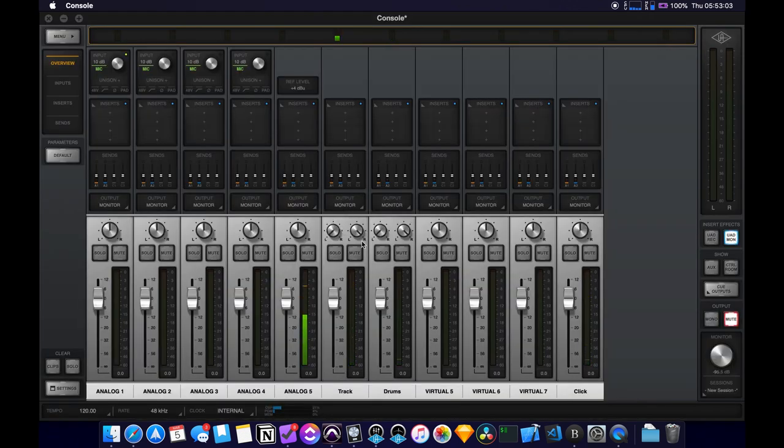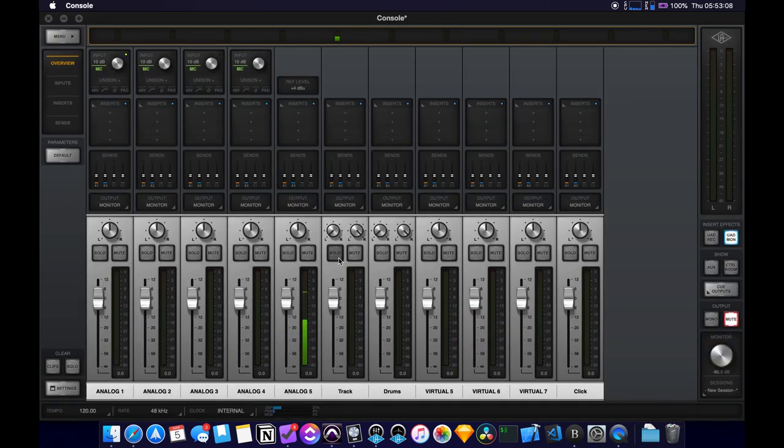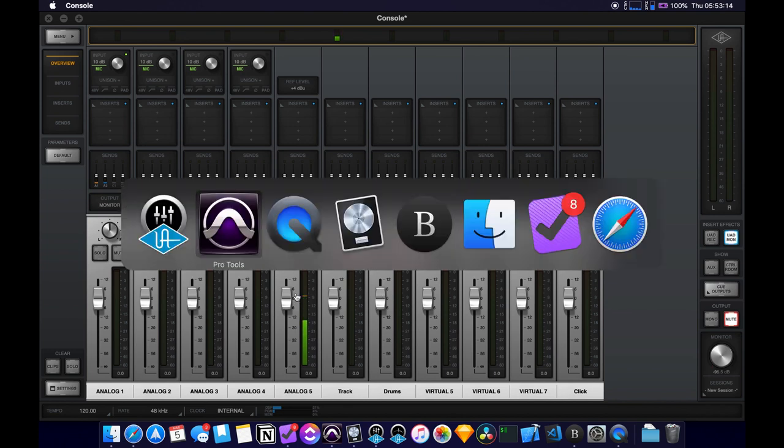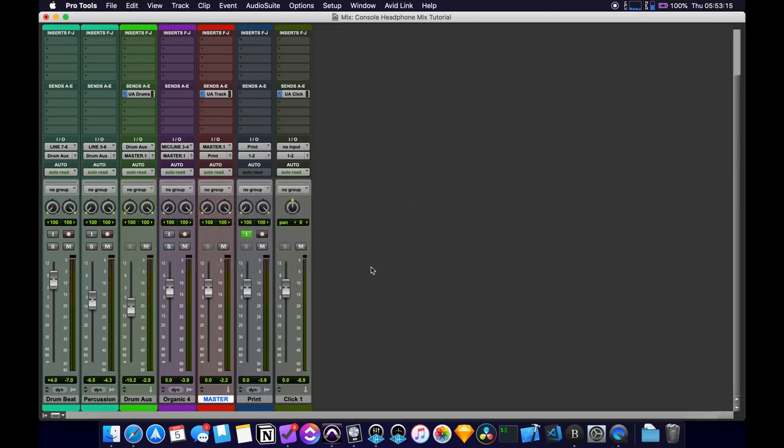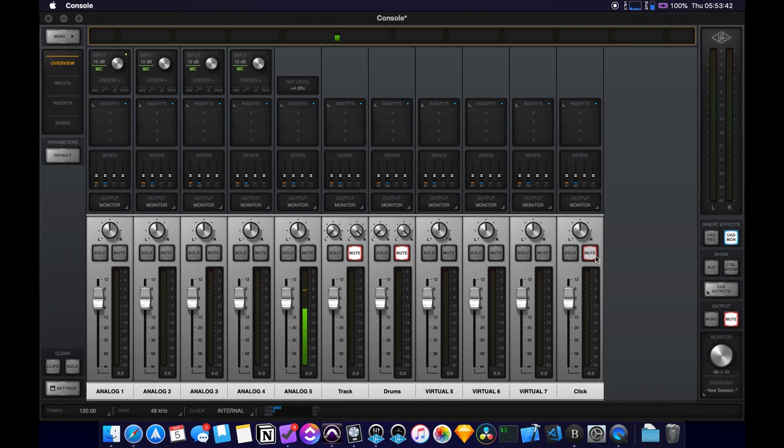So now we can set it up to how we want it for the different headphone mixes. So first off, I am going to mute all of these because I'm hearing a double, I'm hearing what's coming out of the mix, basically what's being sent out of Pro Tools. And then I'm also being sent out what's coming out of these.